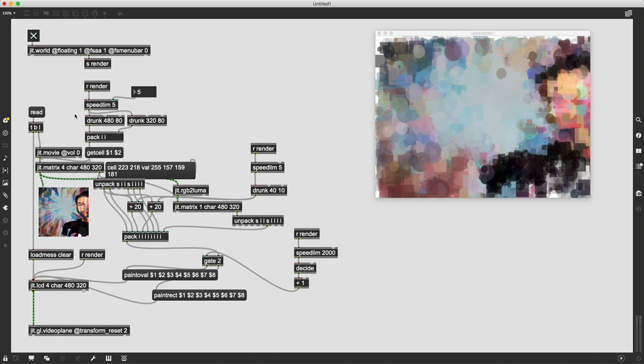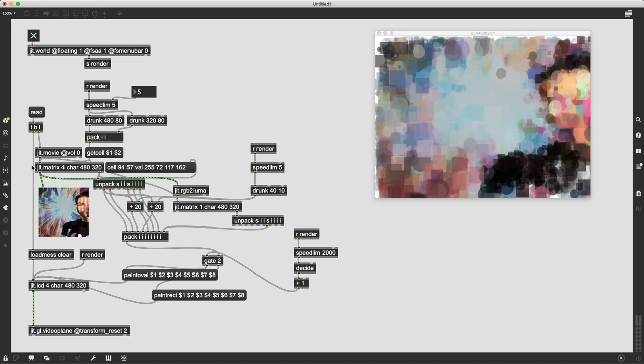And the other thing is if you want to see the original image still you can attach a jit.pwindow to this matrix object that's holding our image file and then you can kind of compare the original to this and you know it looks pretty sweet especially when you have that side-by-side comparison. Cool so again thanks for sticking around to the end of the video and I appreciate it.